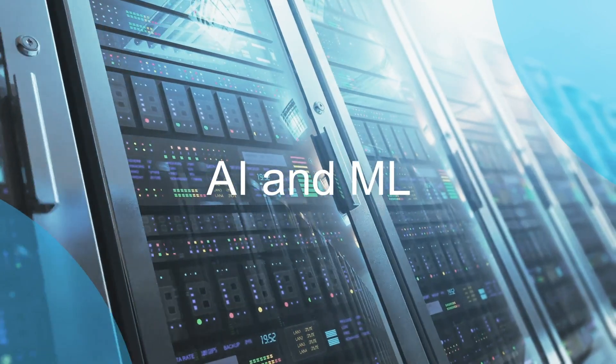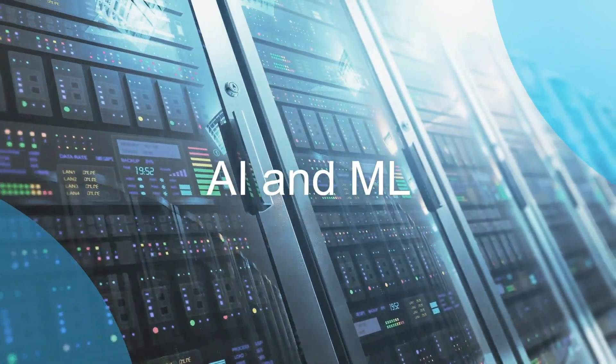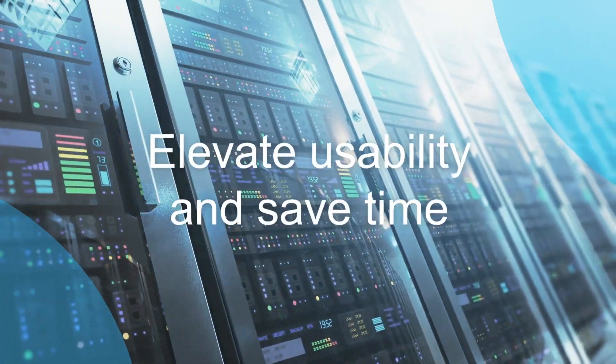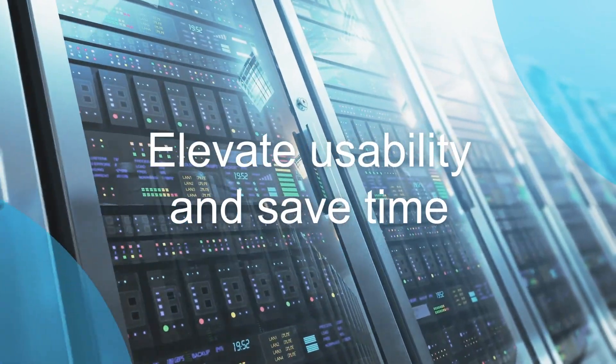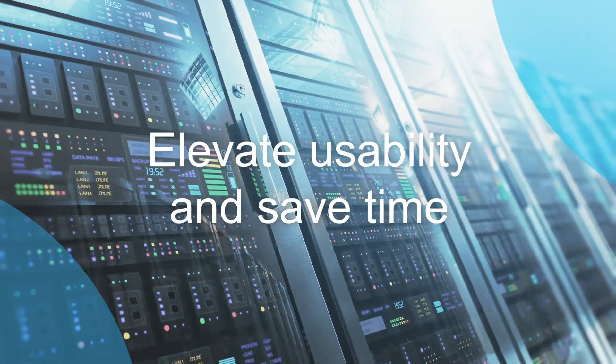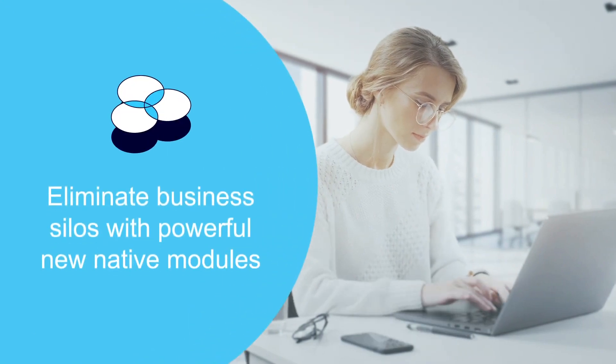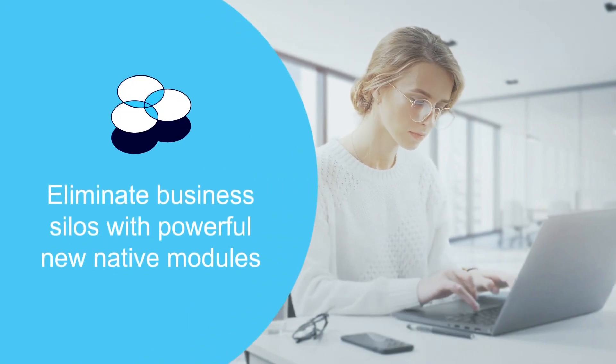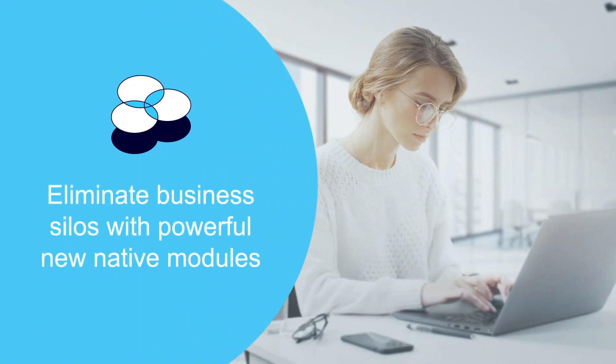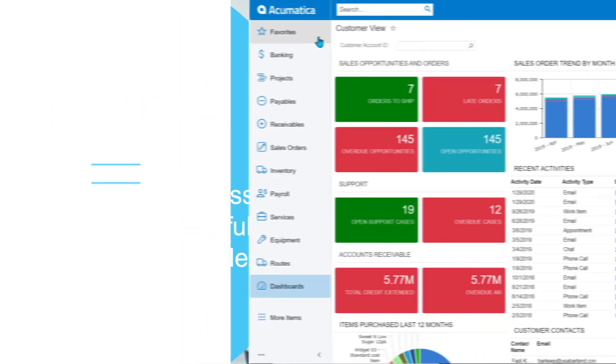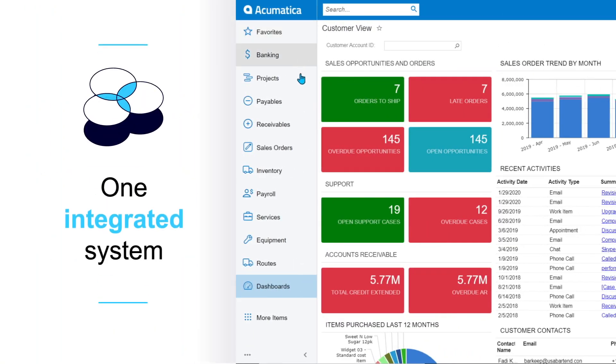Harness artificial intelligence and machine learning to elevate usability and save time. Run your entire business on one integrated system.